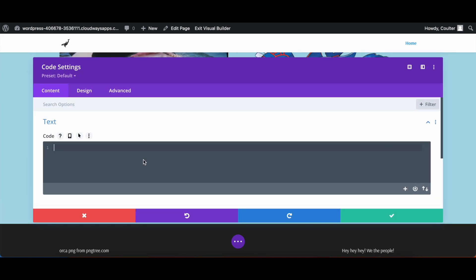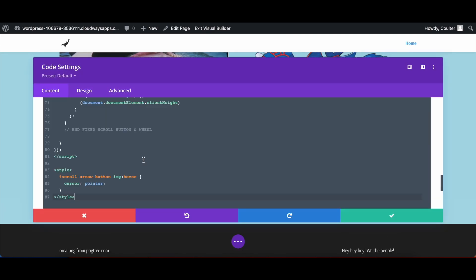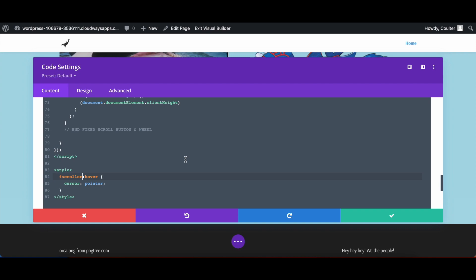Now I already have some code made here, I'm just going to paste it in. This code will be in the description below for you to use. It should be good to go. There are only two areas you're going to need to change. The first area is going to be in the style area for CSS. You're going to change this to be whatever you named the scroller ID to be. In this case, I did scroller. Now this CSS is just going to make it so that once you hover over the arrow with your mouse, it will go into a pointer icon.